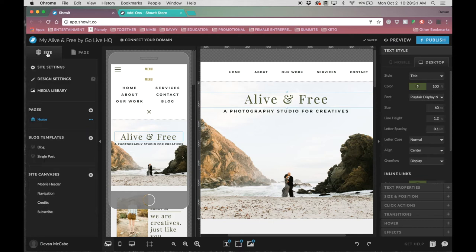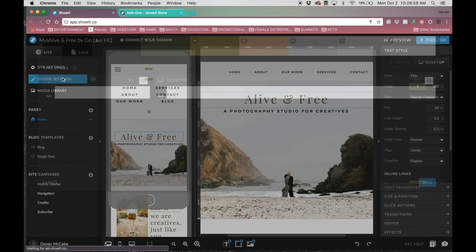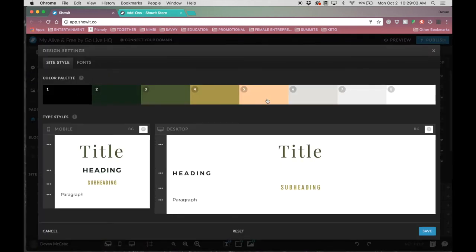On the left side you have your site tab, which includes site settings, design settings, your media library, your pages, your blog and blog template for single posts, and site canvases. When you first start your site, one of the first things I do is go into design settings — this is where you choose your brand colors so you have easy click access to them. You're also able to set your type styles here: your main fonts, how you want them to look, whether things are centered or left-aligned, in all caps or title case, and so on.